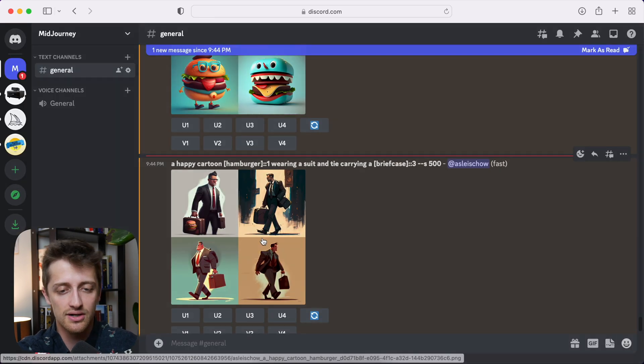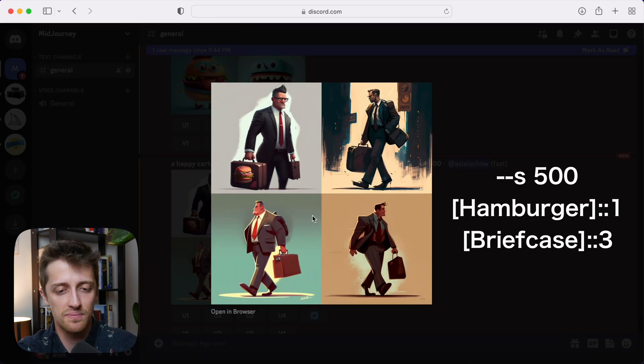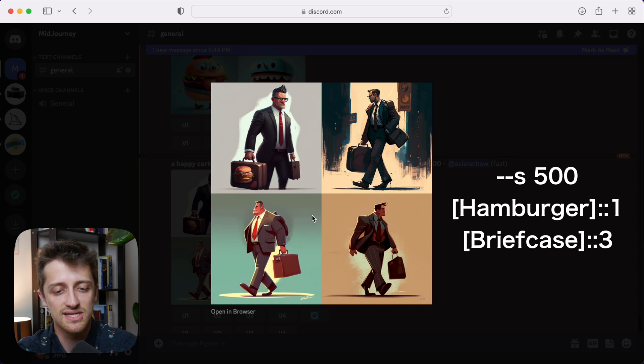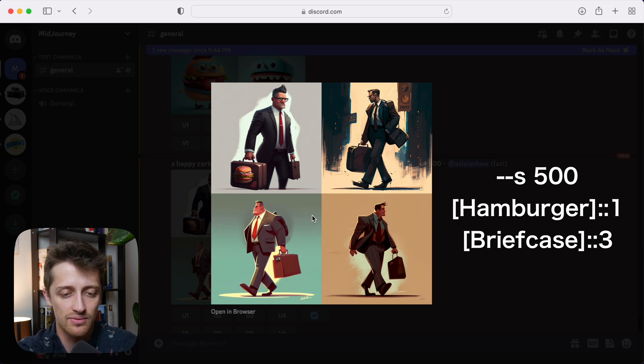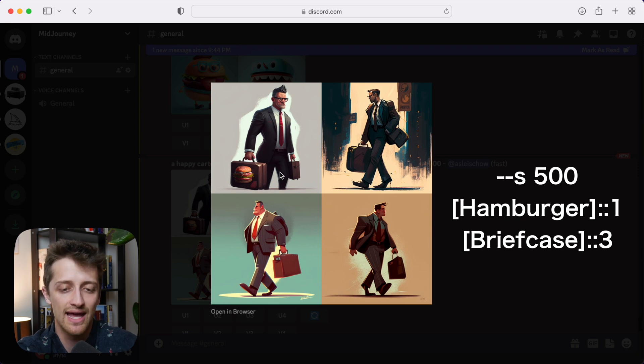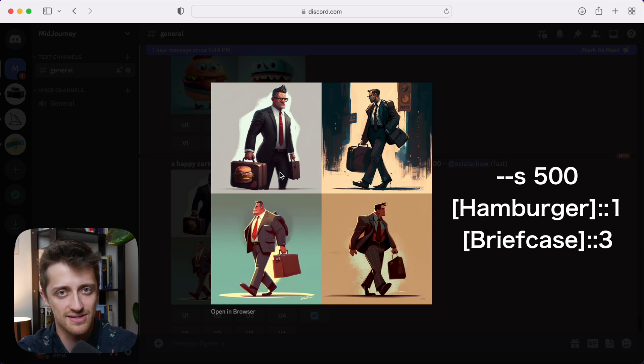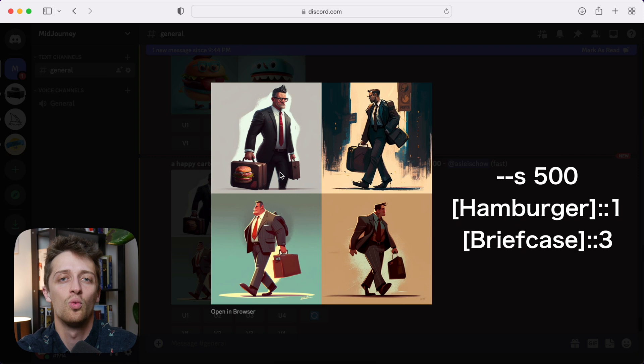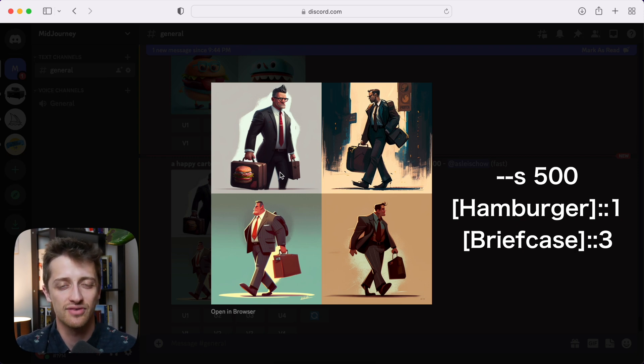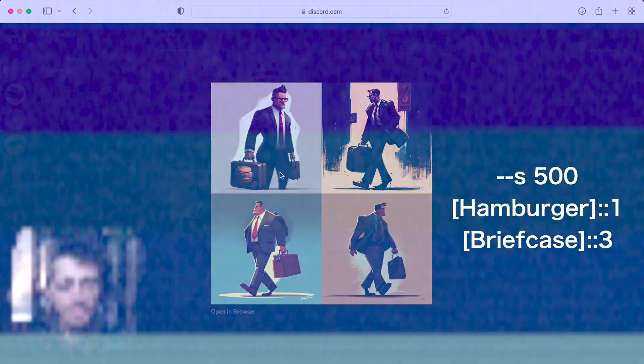And here, same prompt, but we've given hamburger a weight of one and briefcase a weight of three. And you can see the hamburger is now, except right here in this little one, completely wiped out of the images. So we've given, again, too much weight to the briefcase. But you can see here how we can attach weights to different words in our prompt to get different outcomes. So you can play with that as you need.